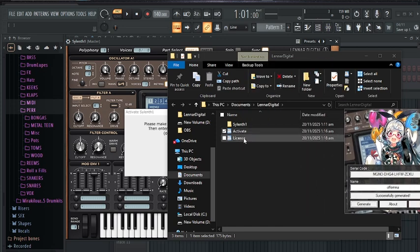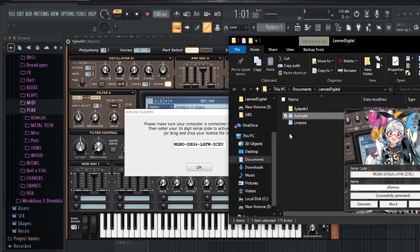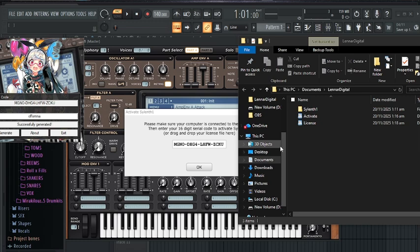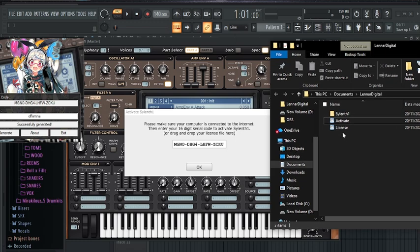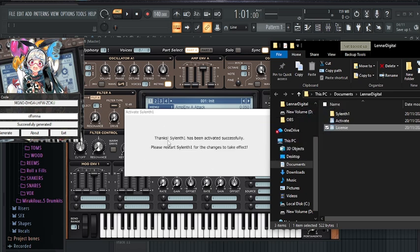Come over here and you are going to see the license file. Make sure that you follow the steps exactly as I did. Now, drag this license and put it inside the activation number field — so just drag this license from here and put it over here. You can see: 'Silent One has been activated successfully.'